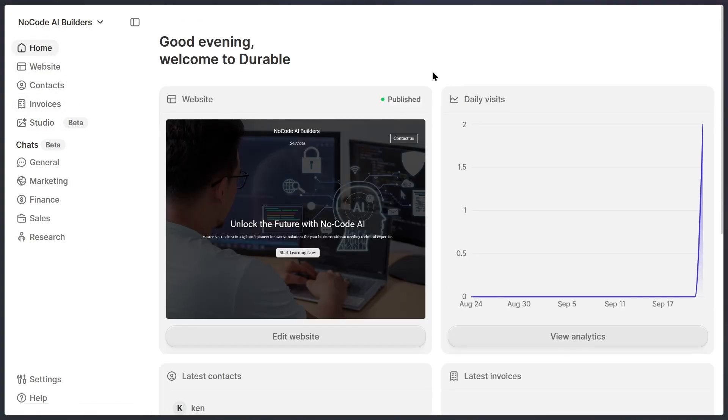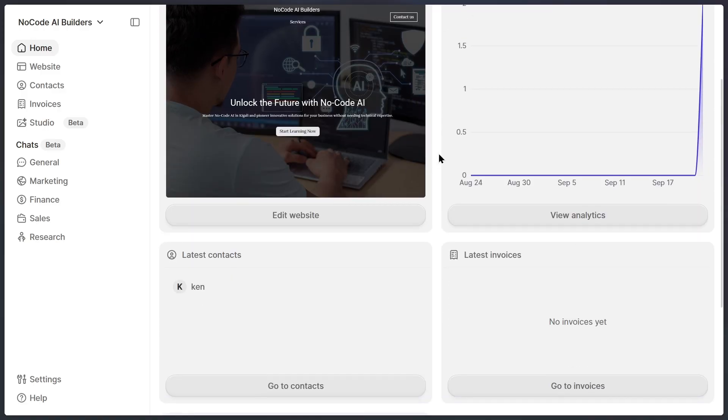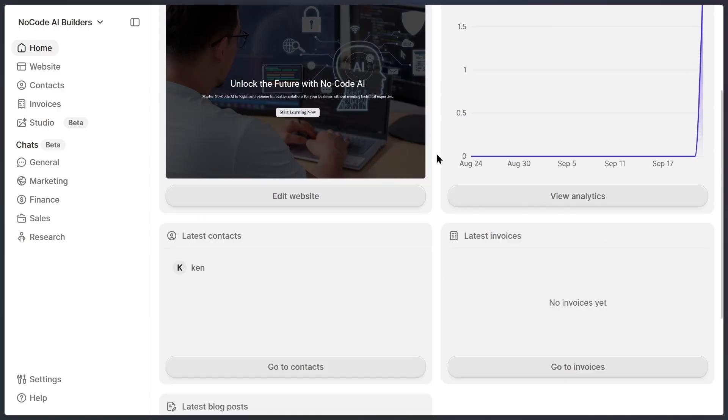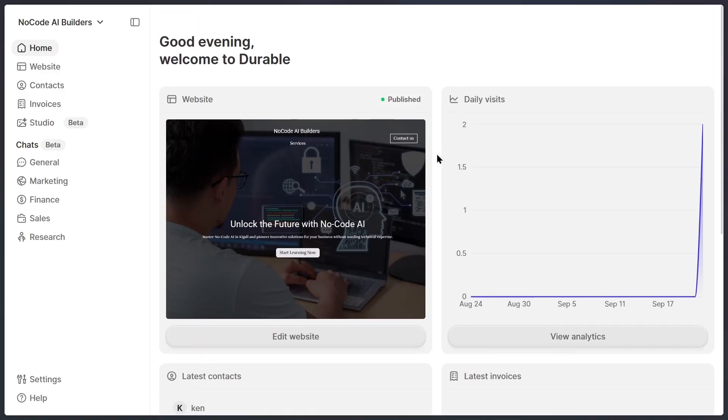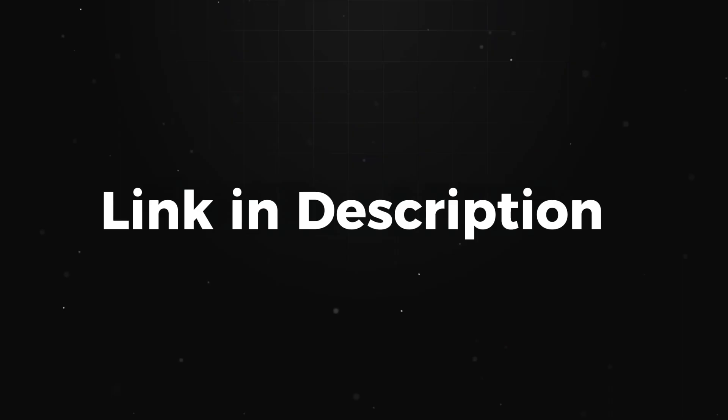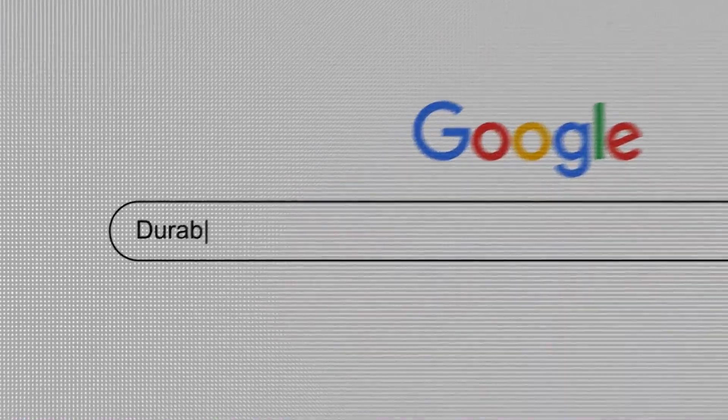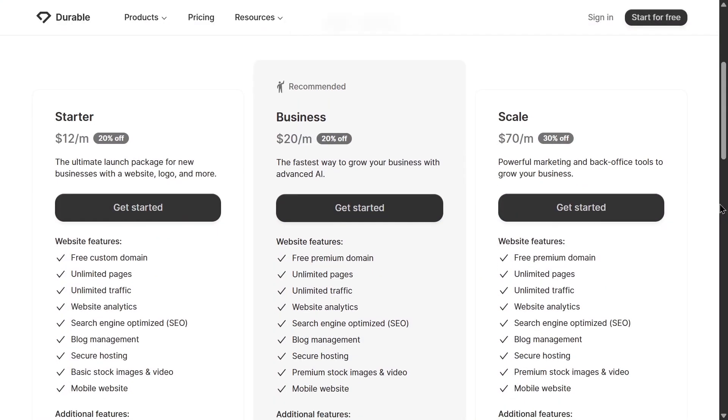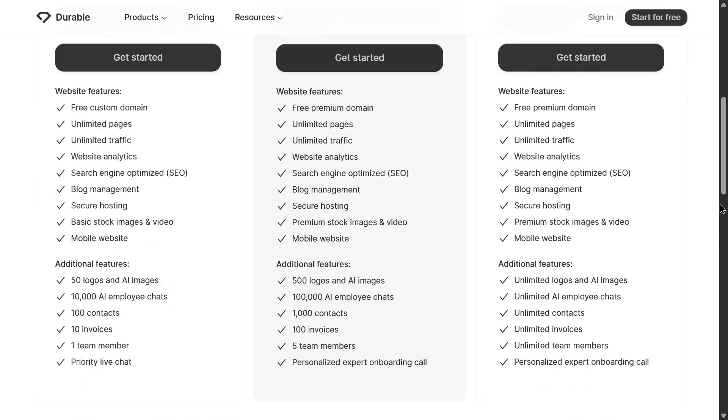As you can see, Durable lets you create a complete professional website, manage everything from one platform. To get started, click the link in the description or visit Durable.com and be sure to check out their flexible pricing plans when you're ready to upgrade.